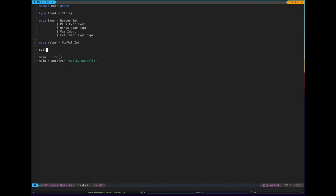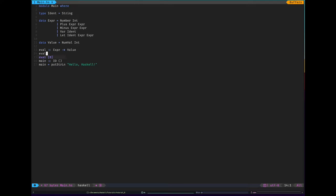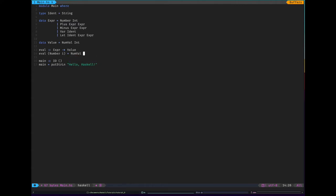So we want to write an evaluation function. This is going to map expressions to values. How we write an evaluation function in Haskell is so simple. It is nothing more than pattern matching and recursion. So what do we do if we have a number? We're simply going to return numval i. That's it.